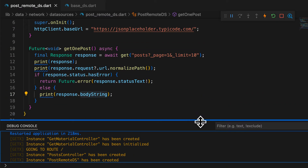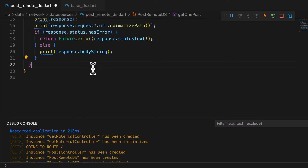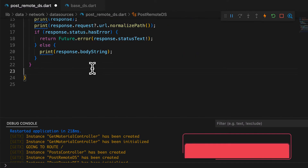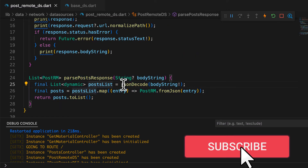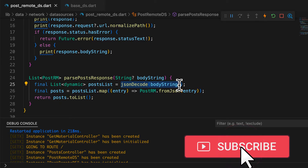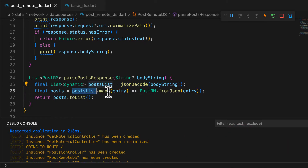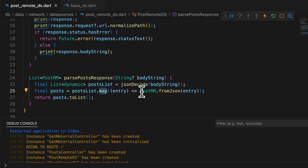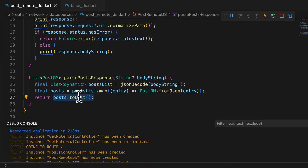Get the response body via response.bodyString. You can then parse the response as you would with any other library, using json decode and then using fromJson to parse each element of the response into the Post model.